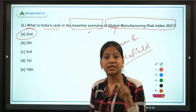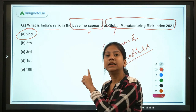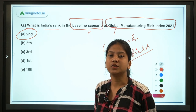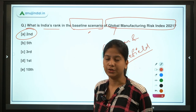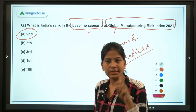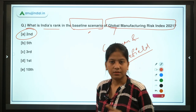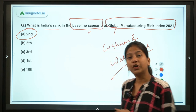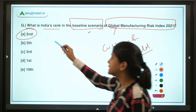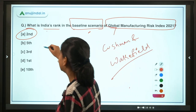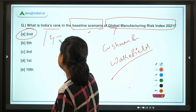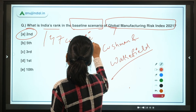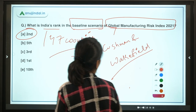India has achieved second rank in the baseline scenario, replacing the US which was earlier at second position. China is first, India is second, and the US is third. This ranking is out of 47 countries. The index assesses countries on three scenarios: baseline, cost, and risk.